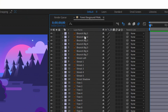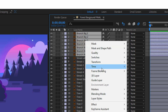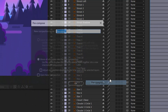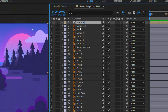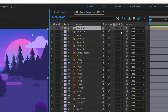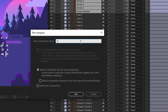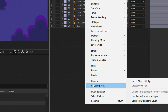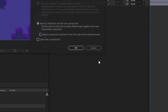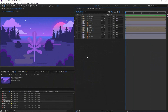First I will select the branch layers, click with the right mouse button, go here and select Pre-compose. I need a name for it — "Branch" — click OK. Now I have the precomposition, and I need to do the same with the other layers. Now everything is clean and finally we can start with the animation.